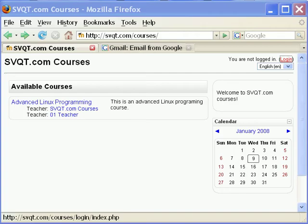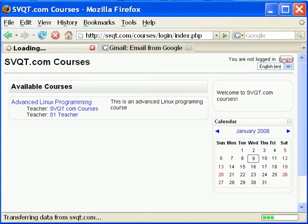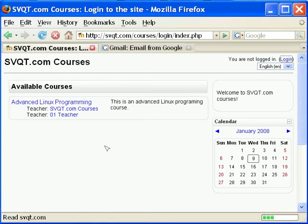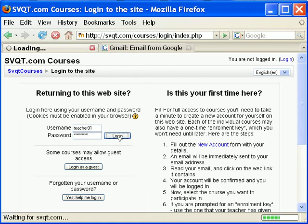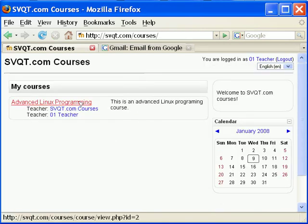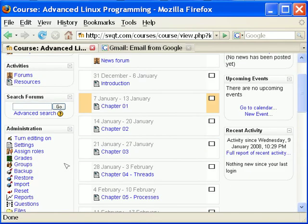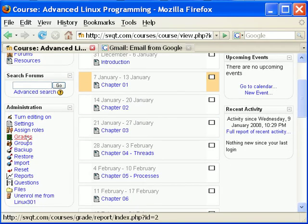This is a Moodle tutorial on how to change the display of grades in a gradebook. I did this project on svqt.com slash courses. First we log in as teacher, click on the course, and then go to grades.